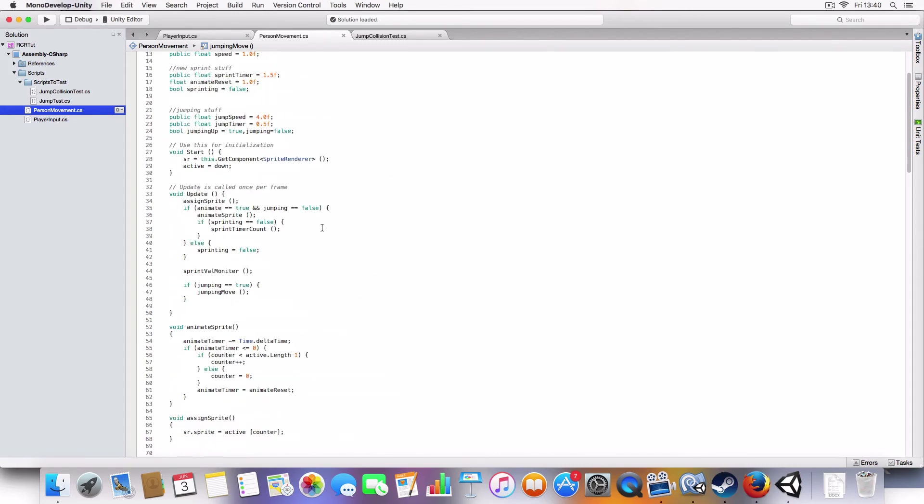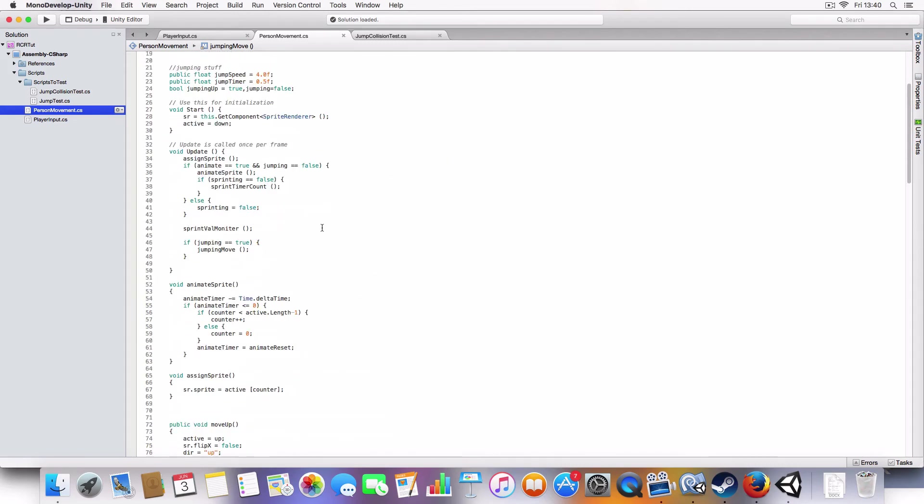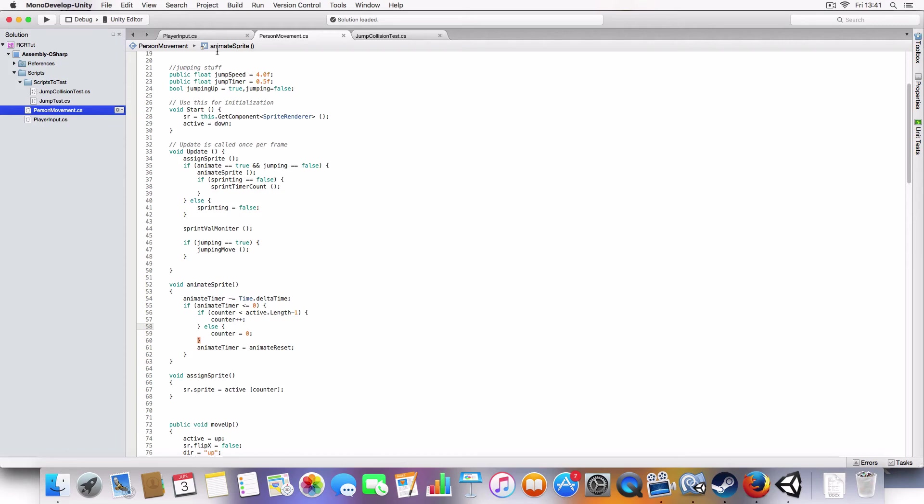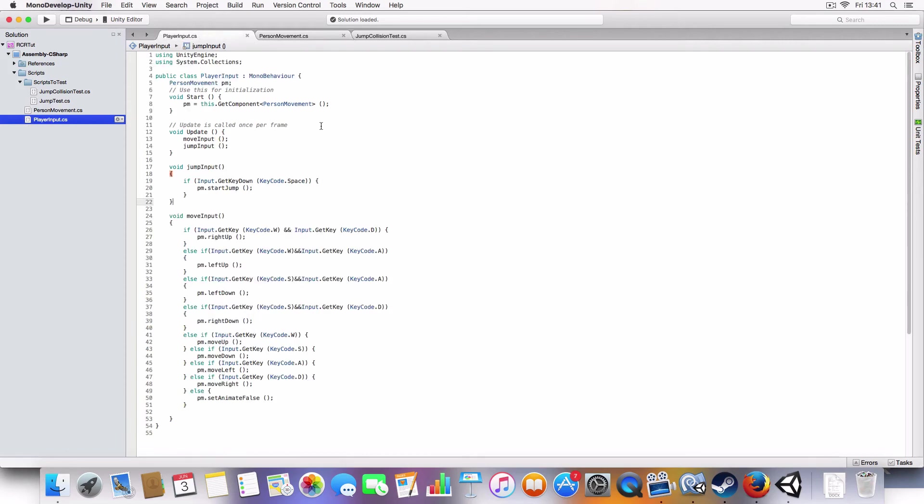Oh, yeah, I changed the animate to use the animate reset timer. Because it's just easier to have more control over it than just using a normal number. Use a variable instead.